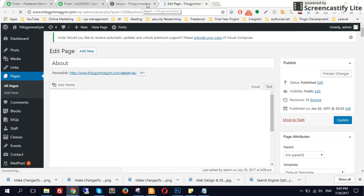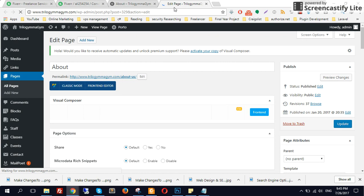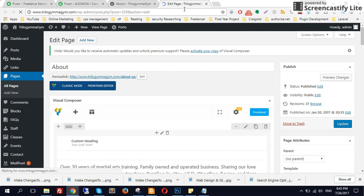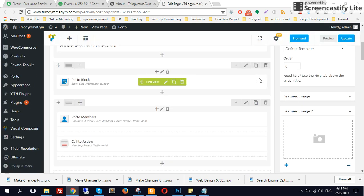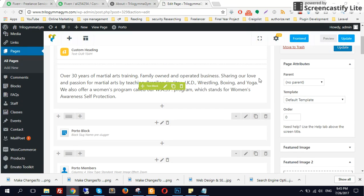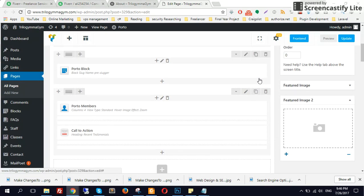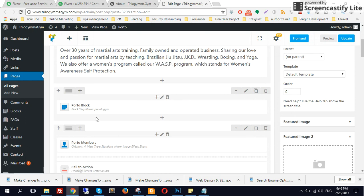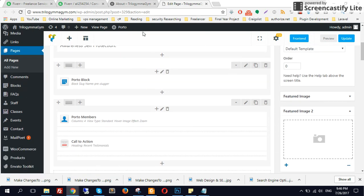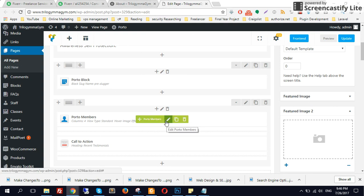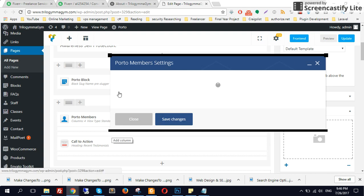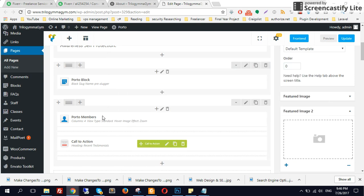Let's wait a bit because my internet connection is not so great. All right, so once you get there, scroll over and you'll see you don't find any option to change the member from this section. The reason is because this is not directly added in Visual Composer.